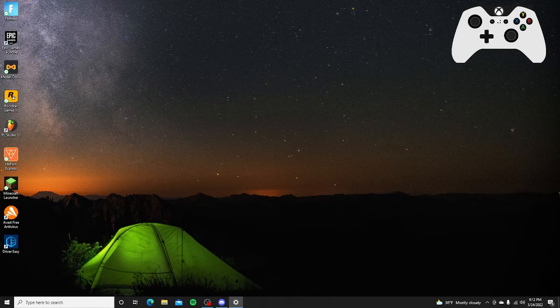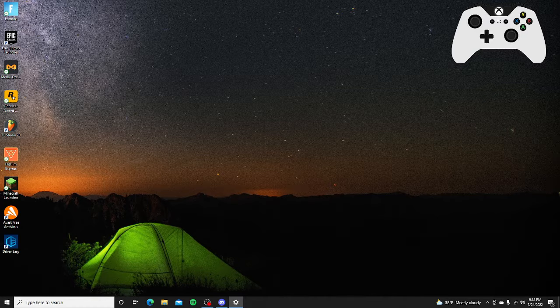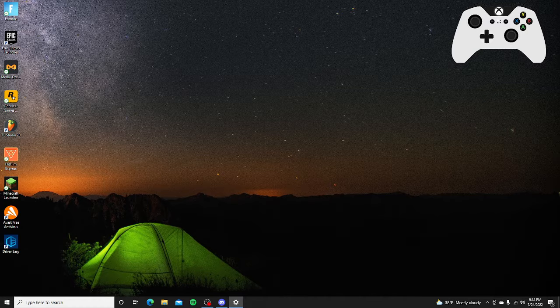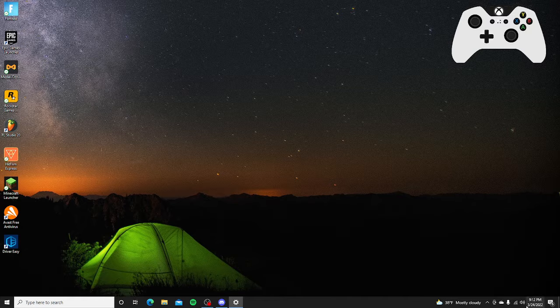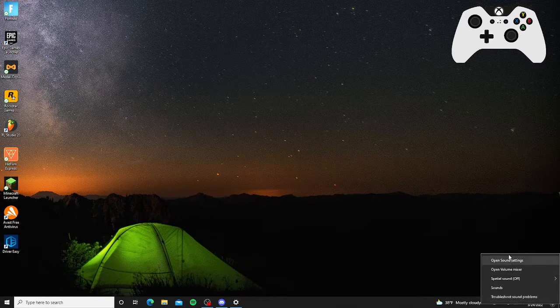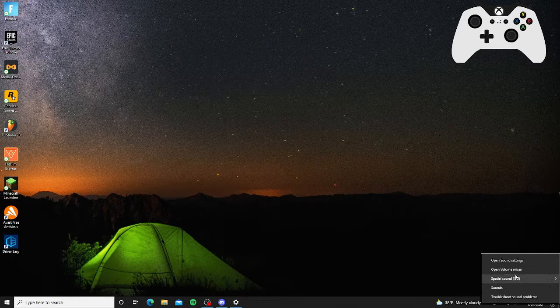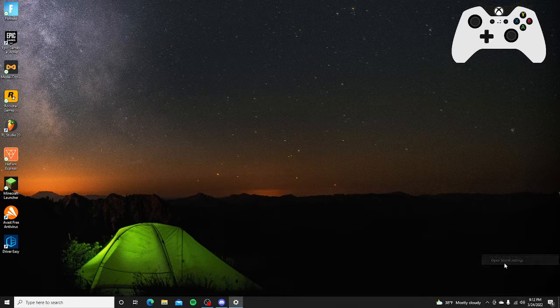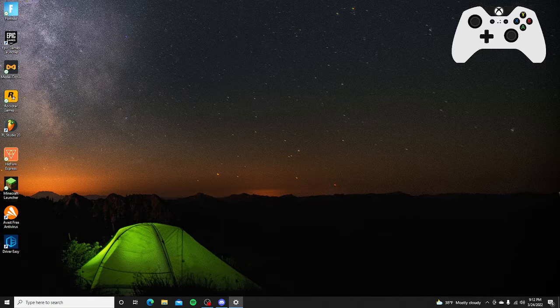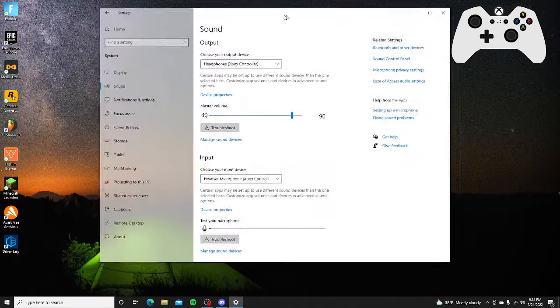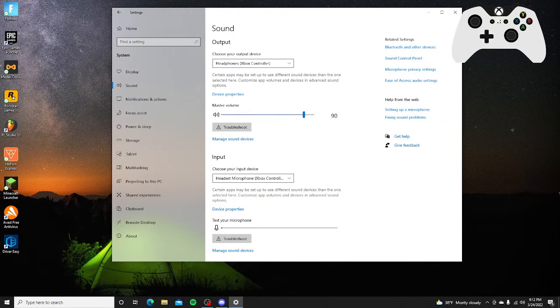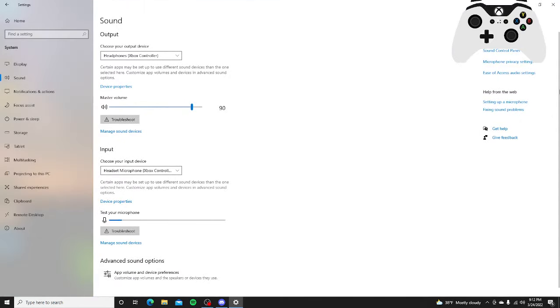What you're going to do from there is, my fault, wrong settings. So go to your sound thing over here and click open sound settings. I'll move this over here.